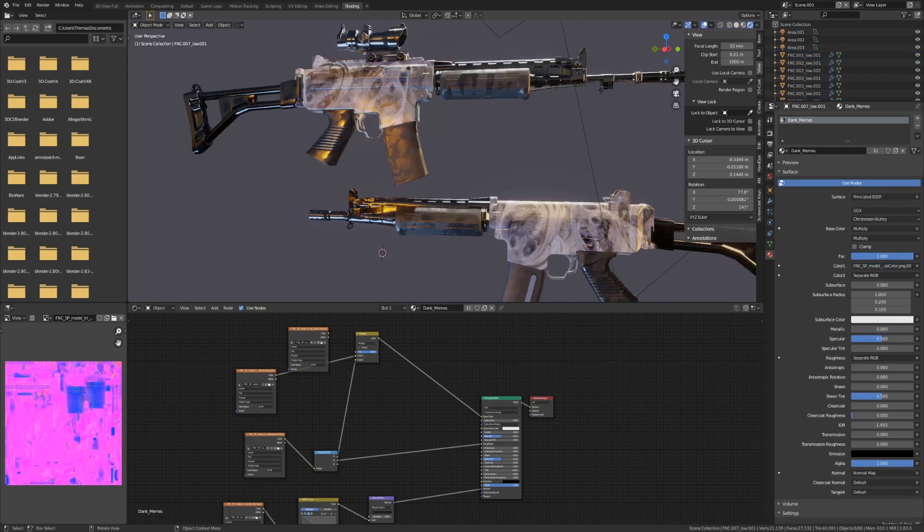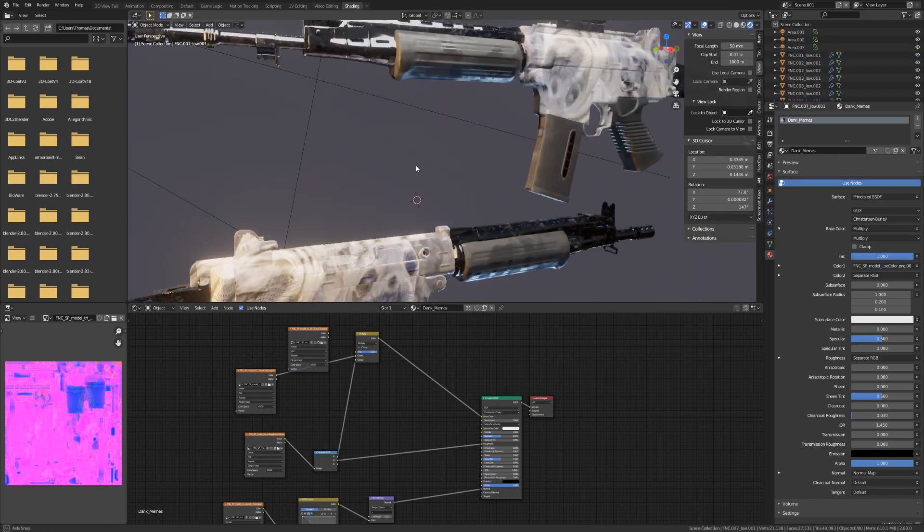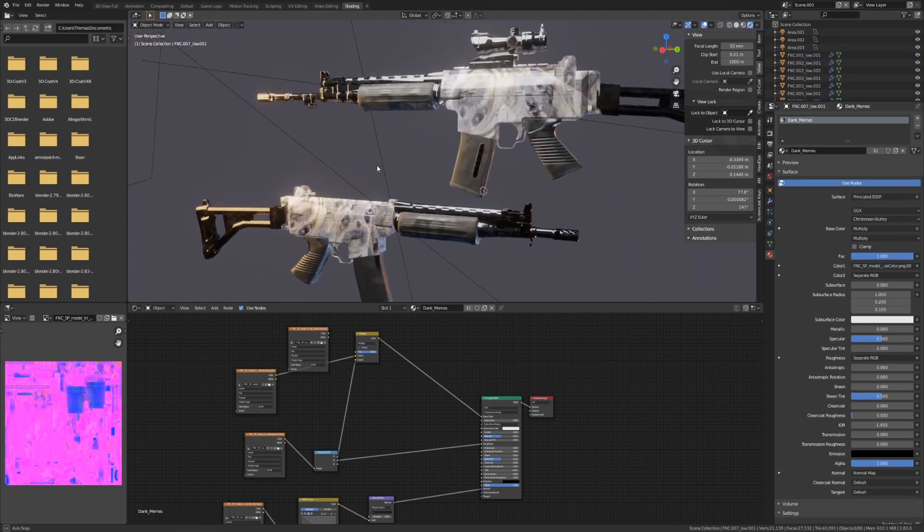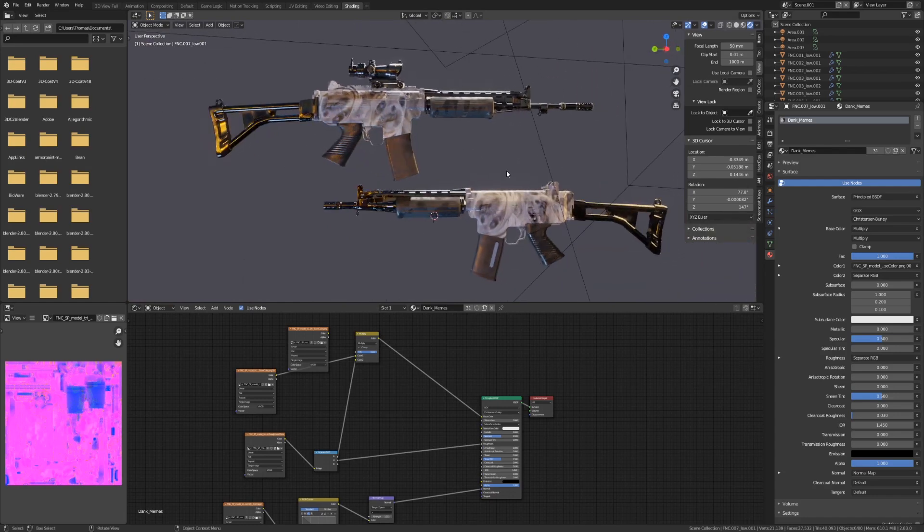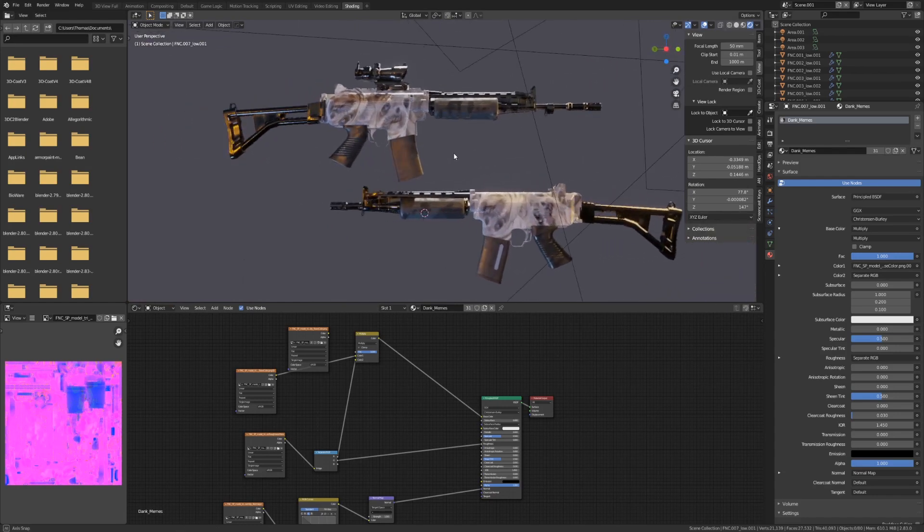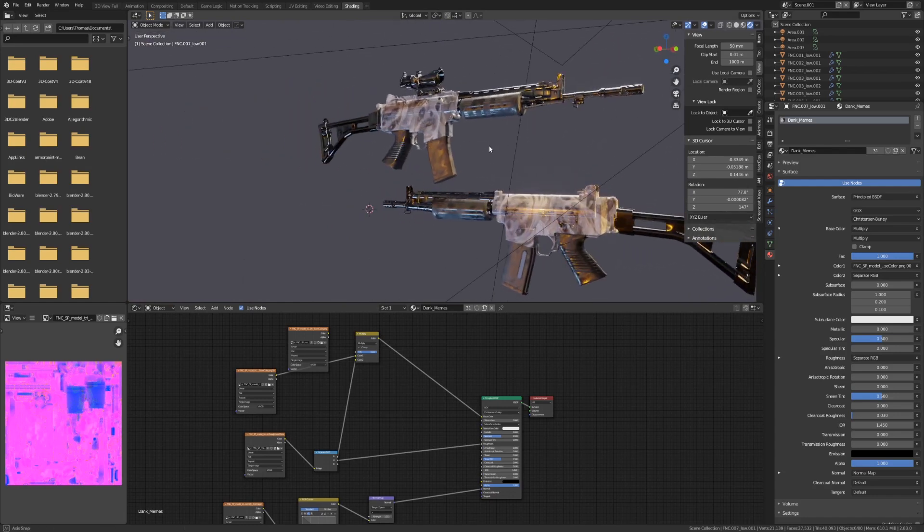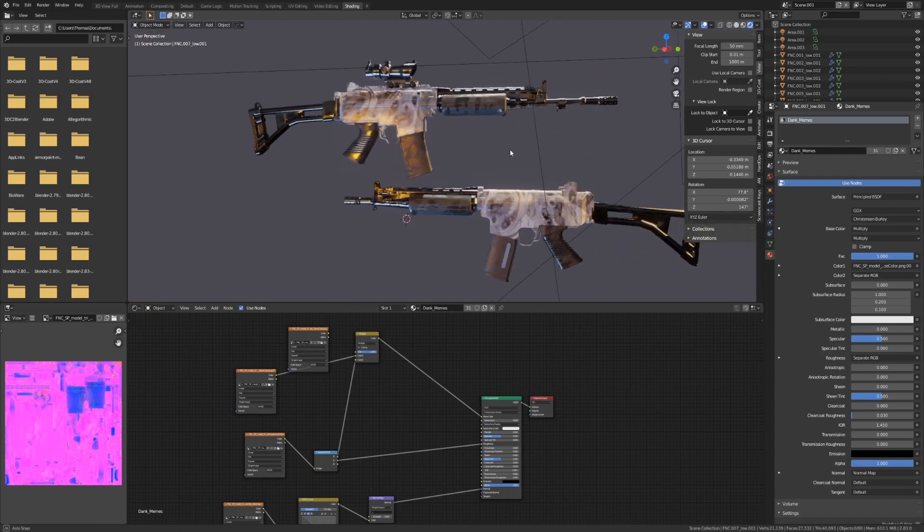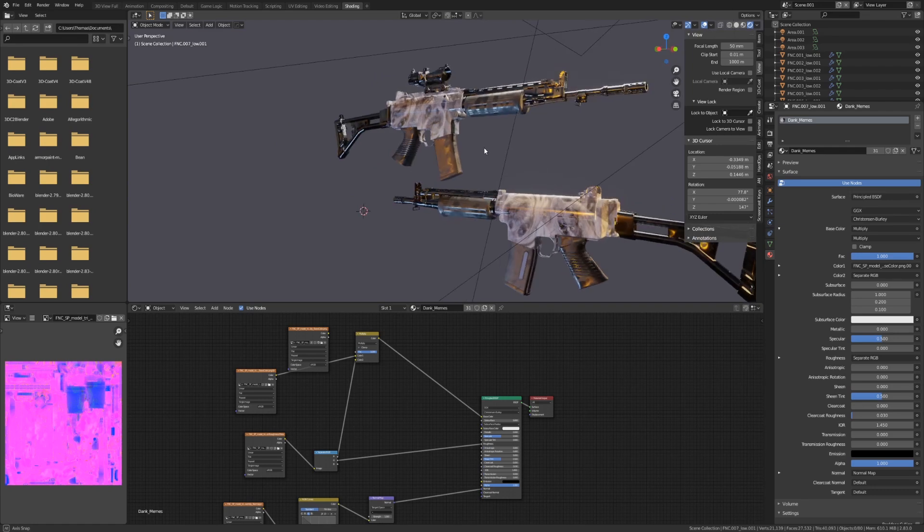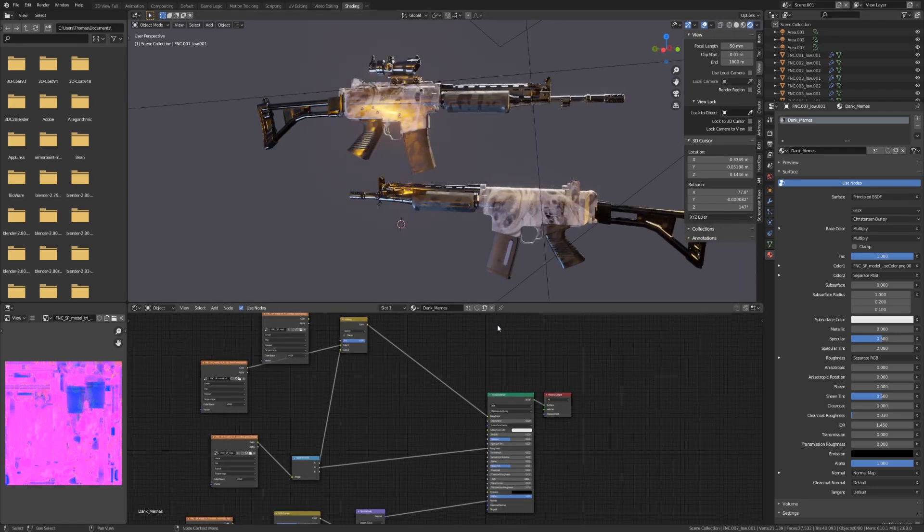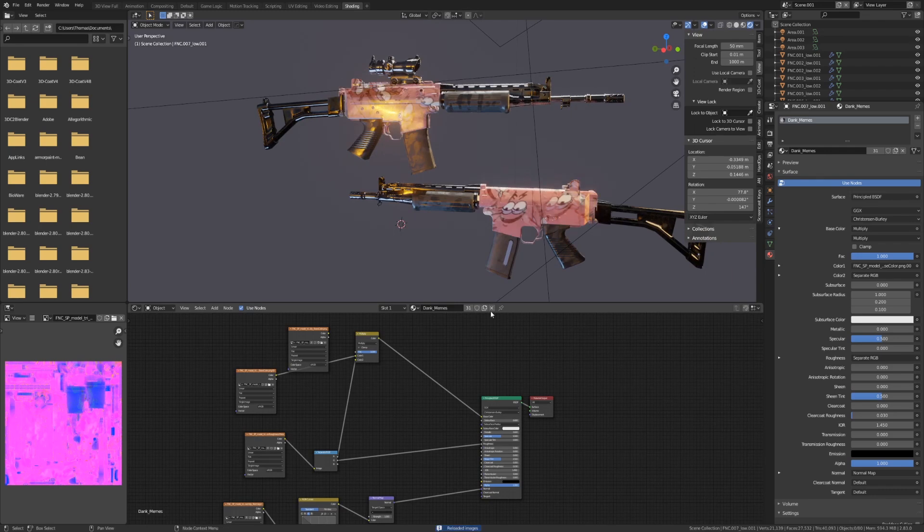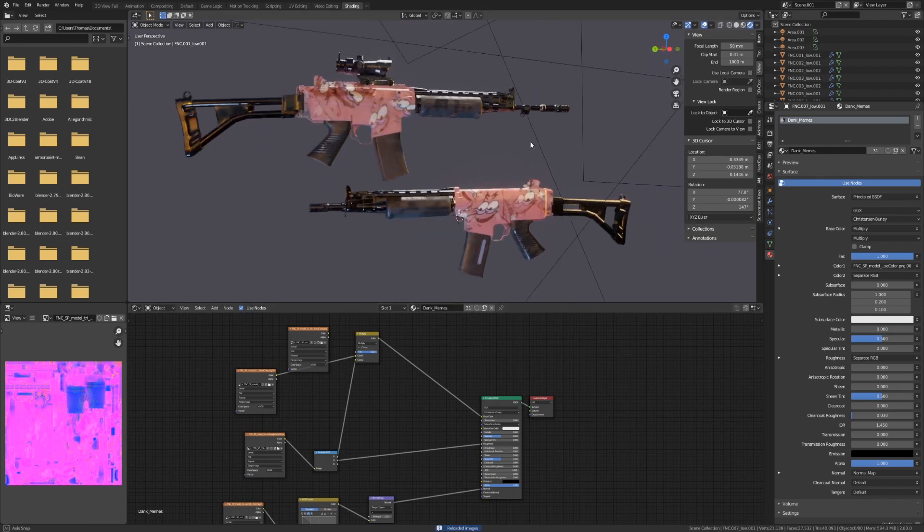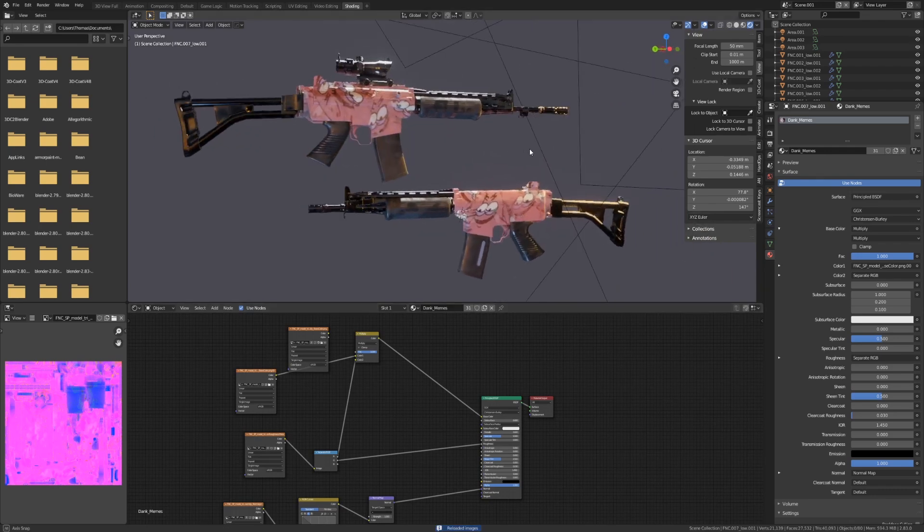Okay, so maybe this skin isn't dank enough for you. Well that's okay. Go into Substance Painter, create a new skin, export it to the same location as the previous one, and then in the Shader Editor, hit Alt-R to refresh the texture. Now that's dank.